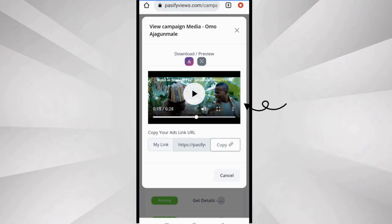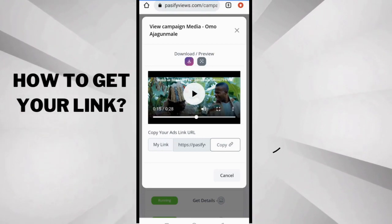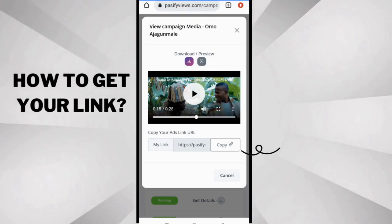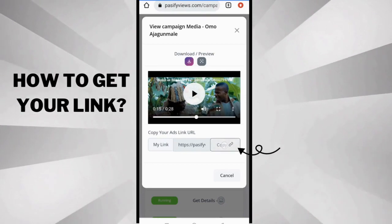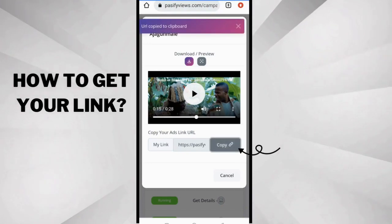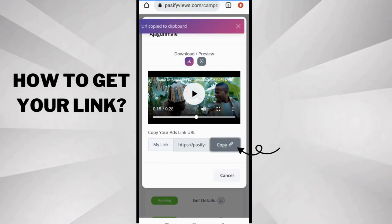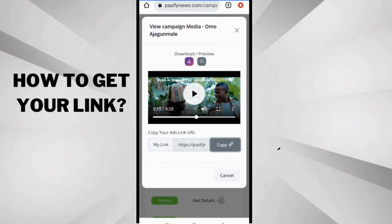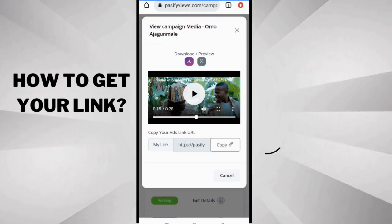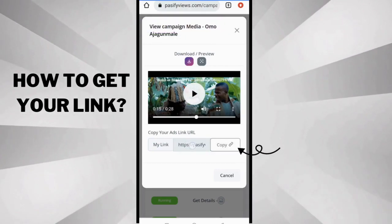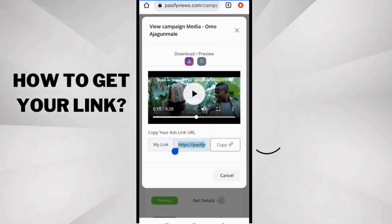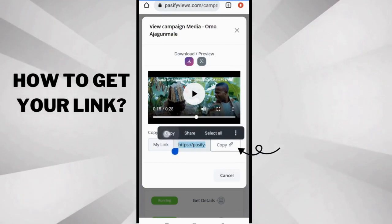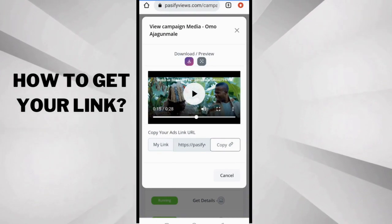Okay, so now how do you get your link? You can see copy your ads link URL. So you can tap copy link here. You can see copy to clipboard. And if you are not sure if you copied, you can just tap this one here, it brings out an option: select all, copy. So now I've copied the adverts and my publisher link from my dashboard.